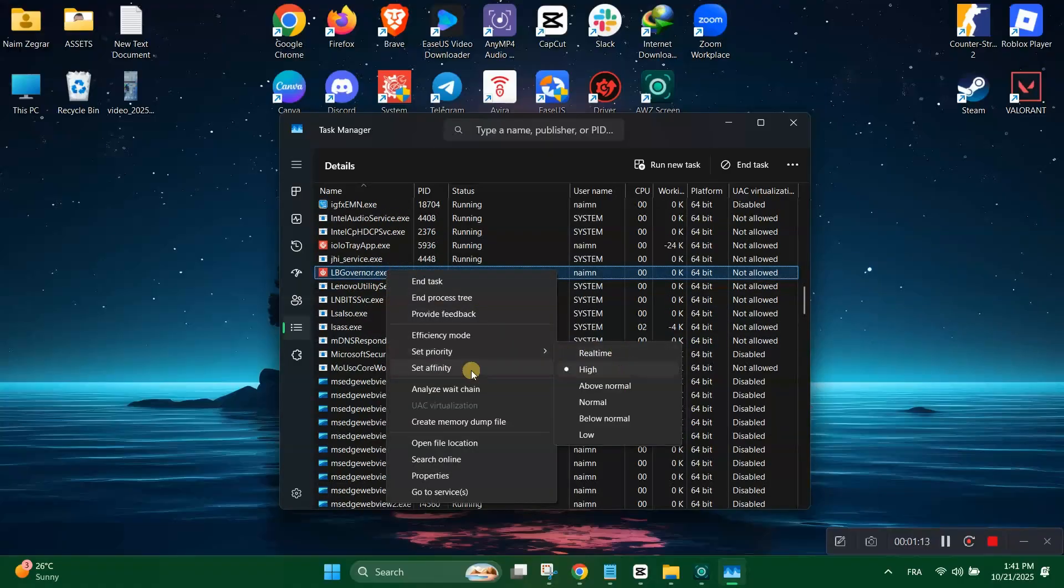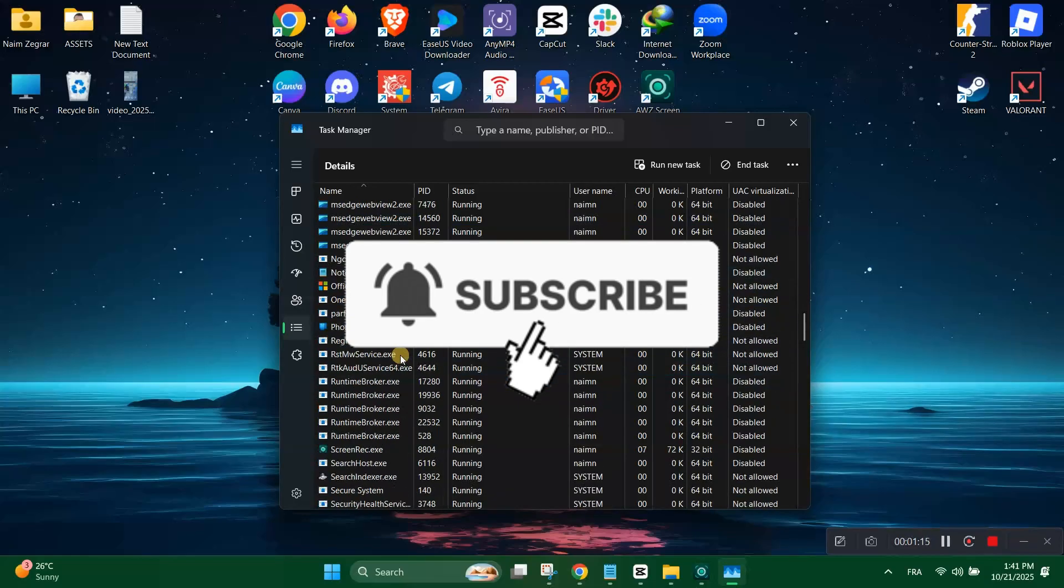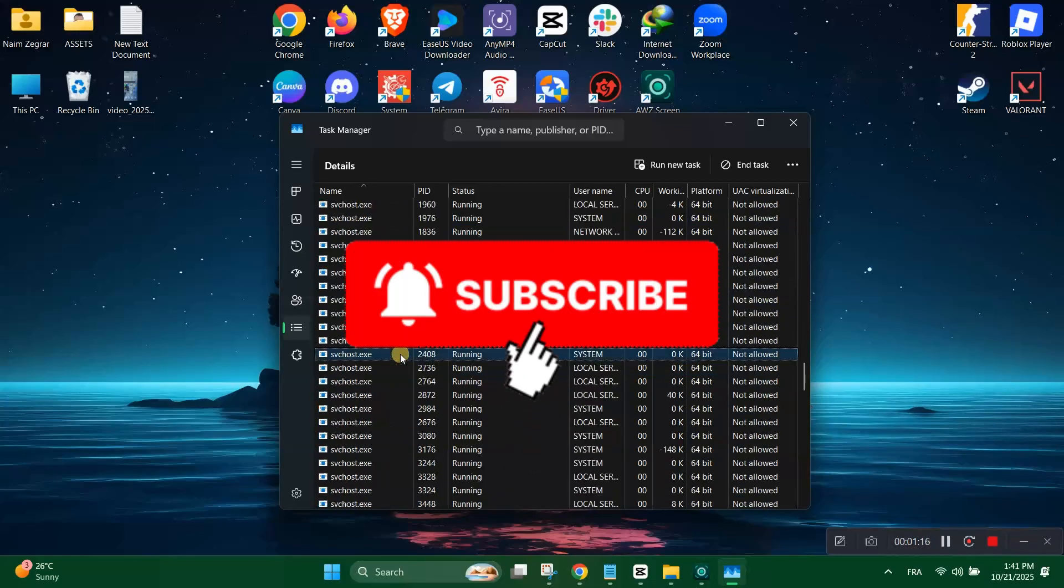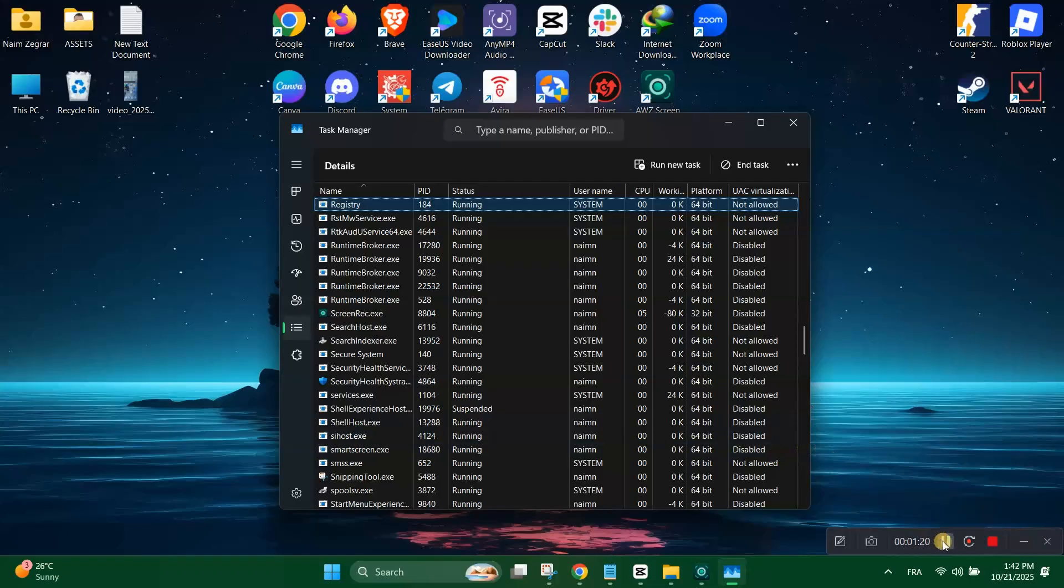Thank you guys for watching and please don't forget to like and subscribe for more tips and tricks like this. Bye-bye.